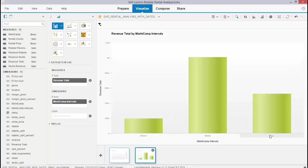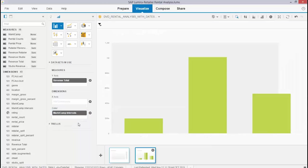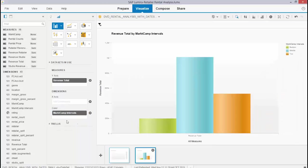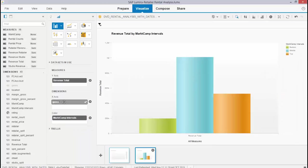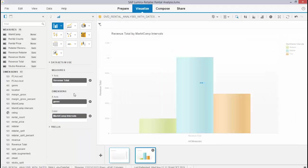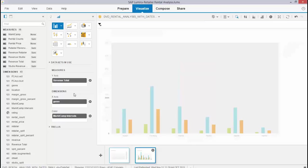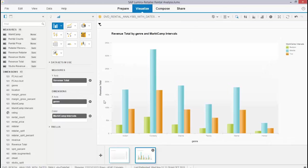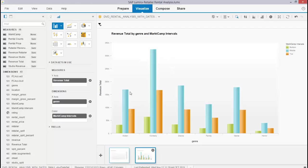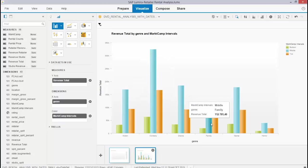You could also very easily use them as color coding as part of another one. So you can now see per genre which one had lots of marketing campaigns, less, or a little bit more.